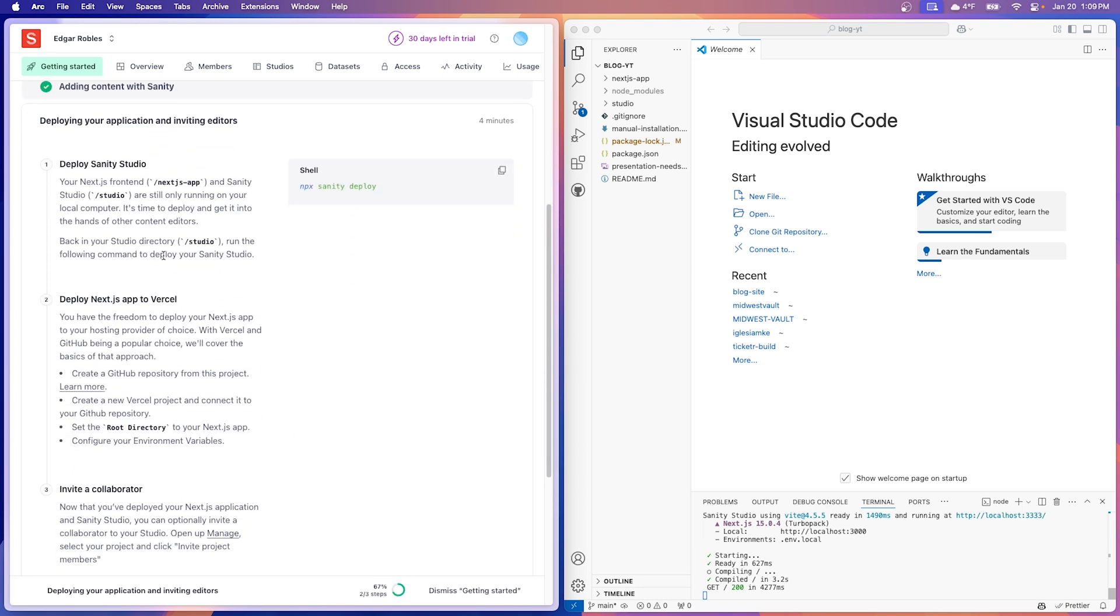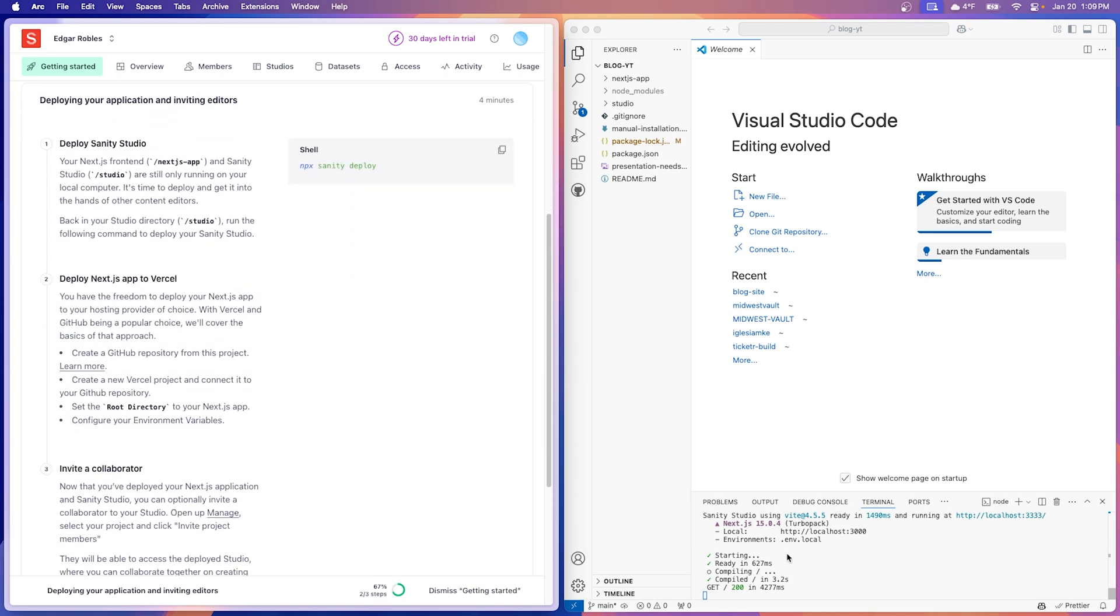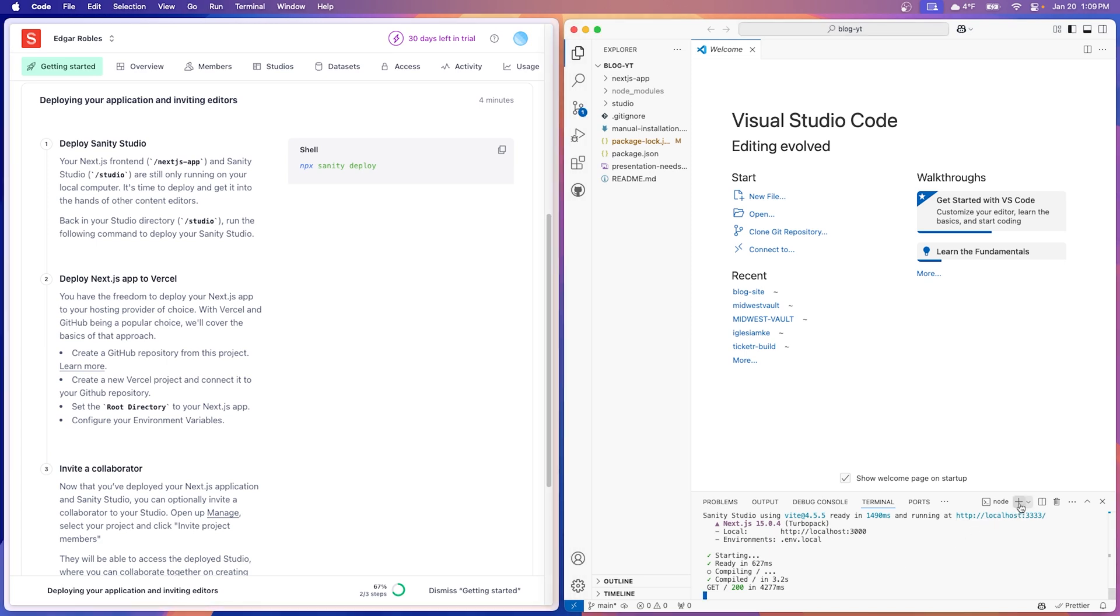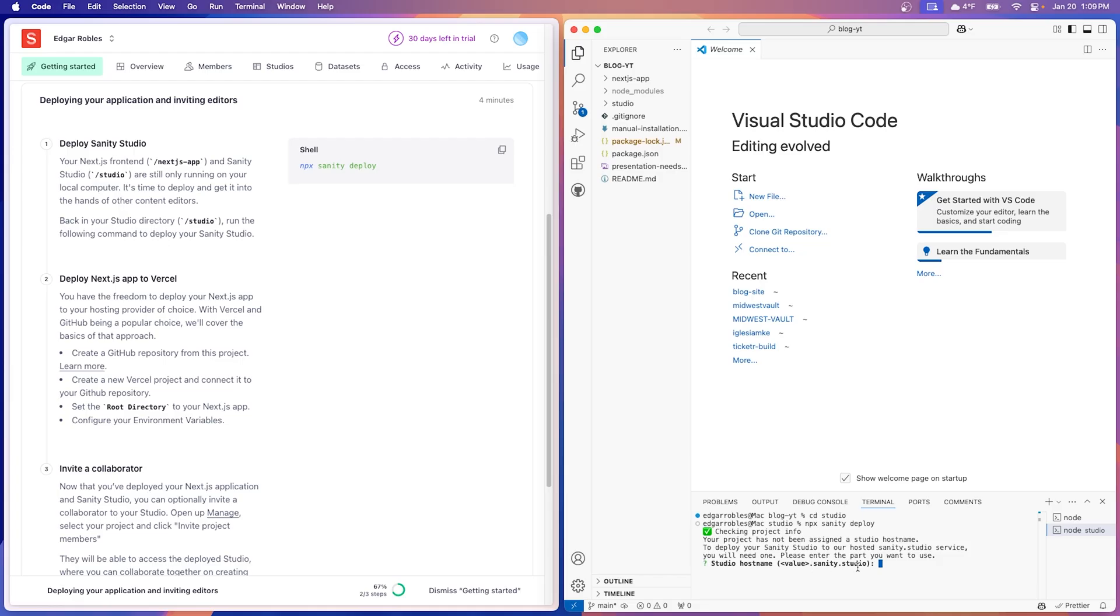Now let's deploy our studio. I'm going to open up a new terminal. We'll do cd studio because we need to change into the studio directory. And then we're going to do npx sanity deploy.